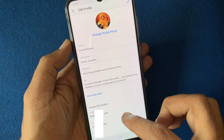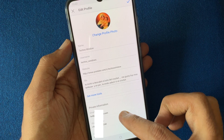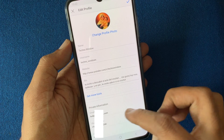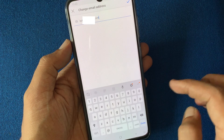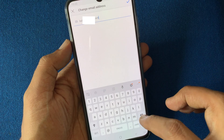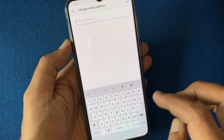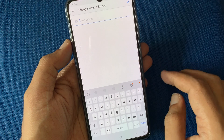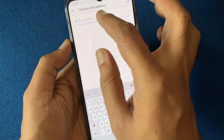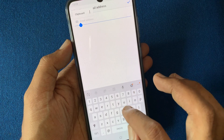By pressing backspace you can remove the old email address. Now type in your updated email address.